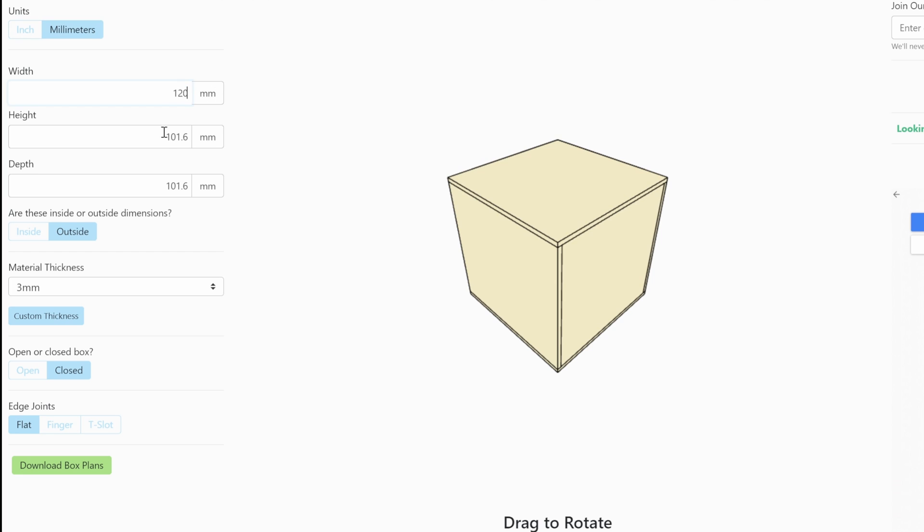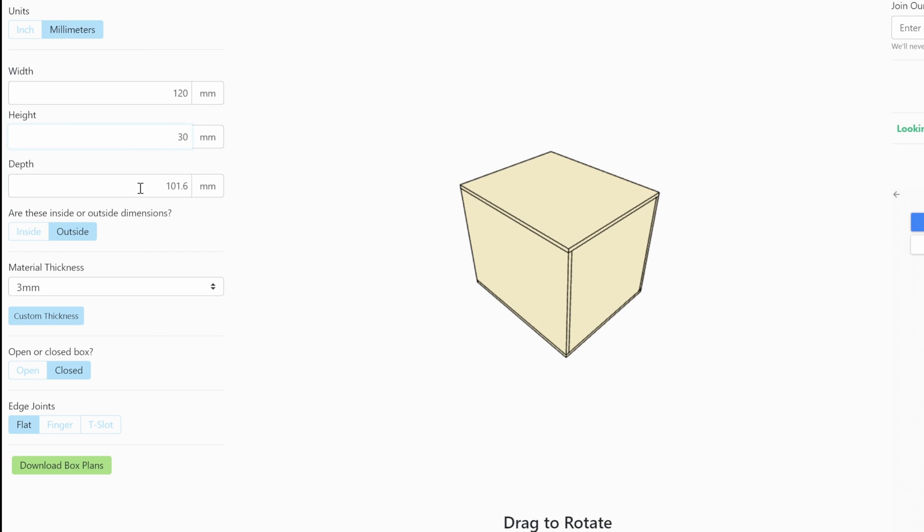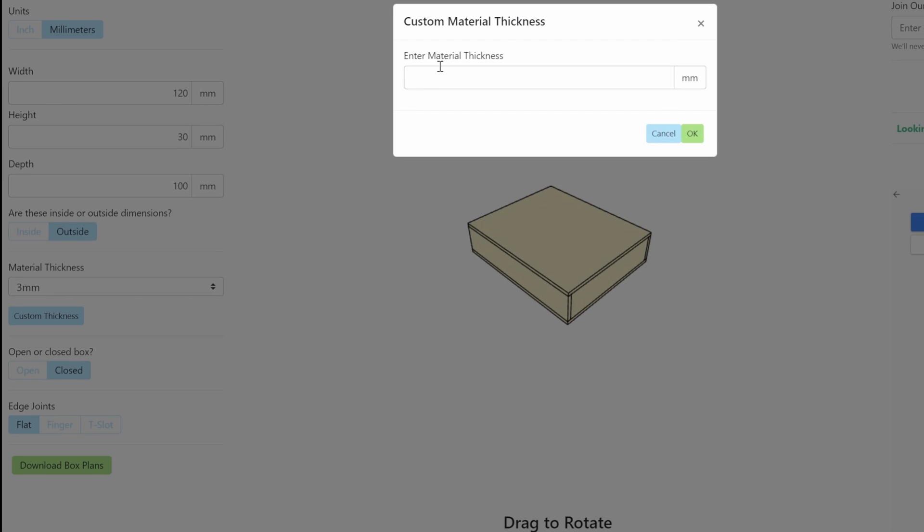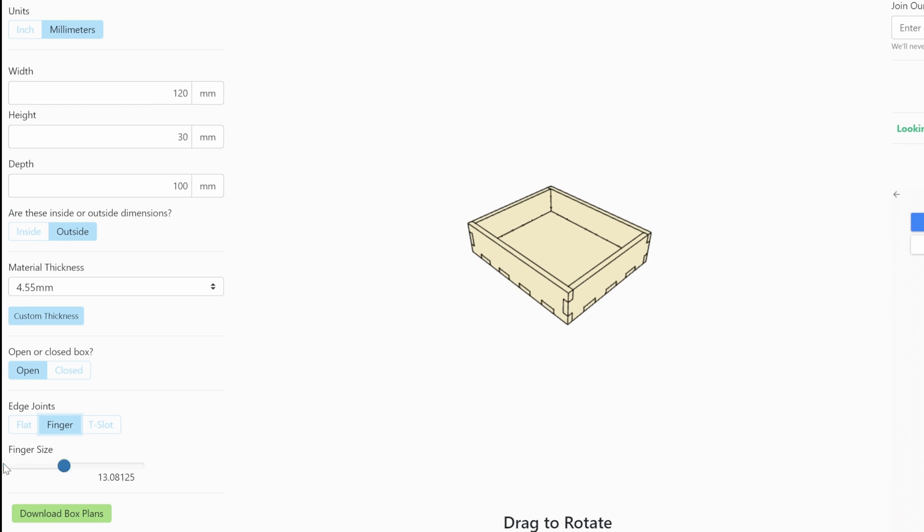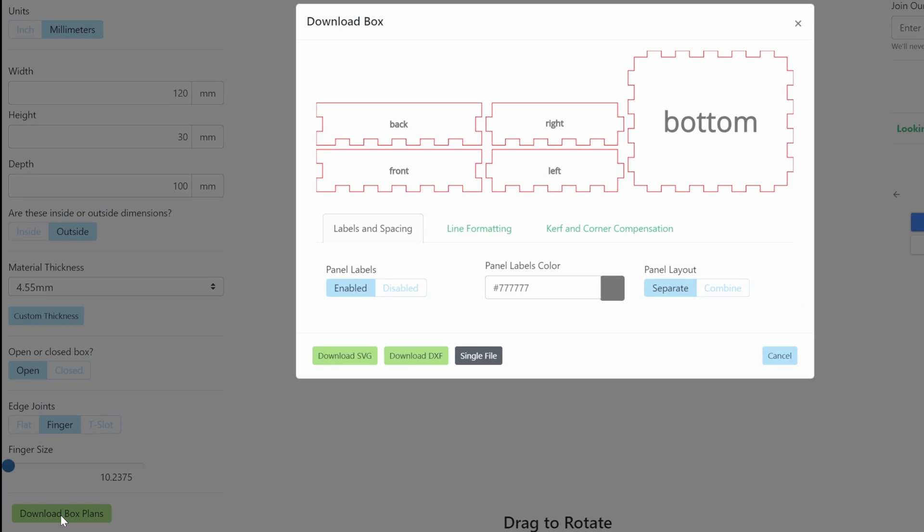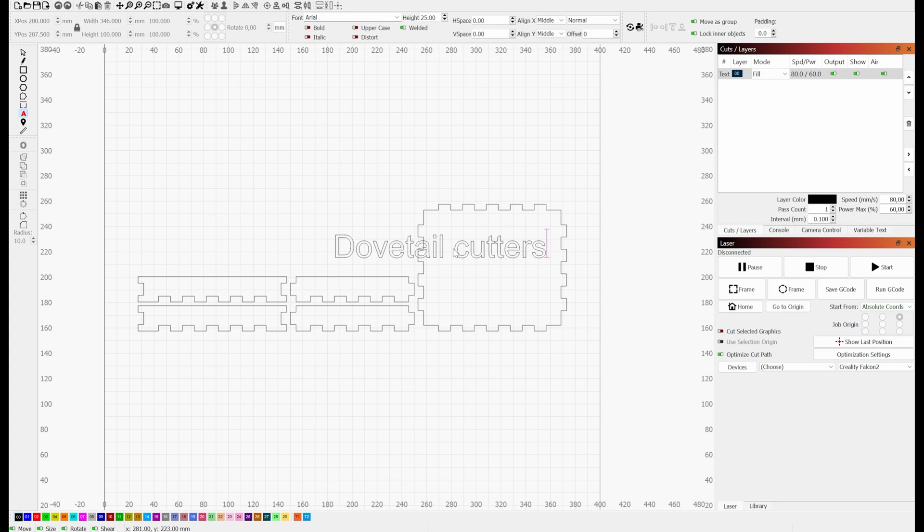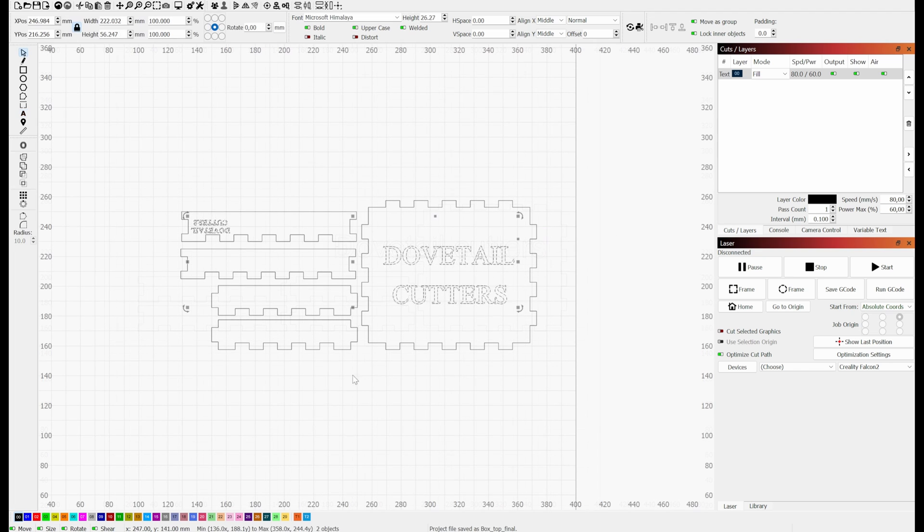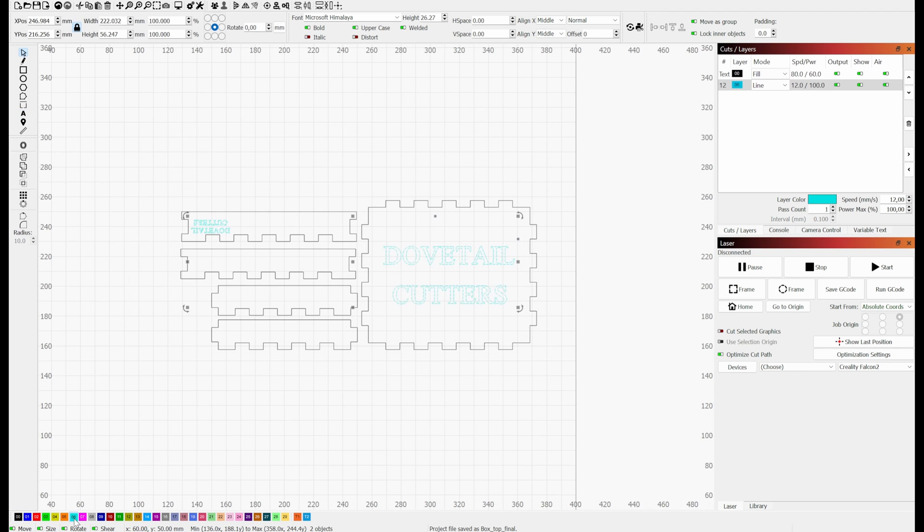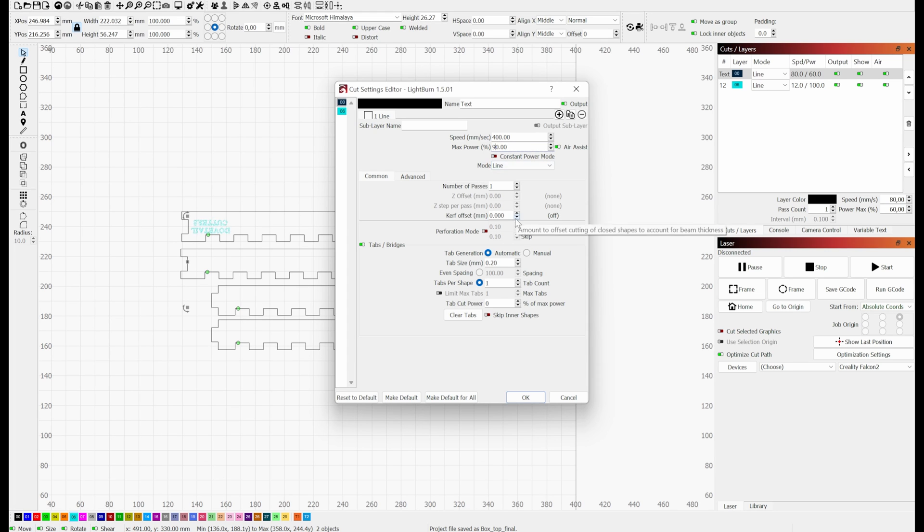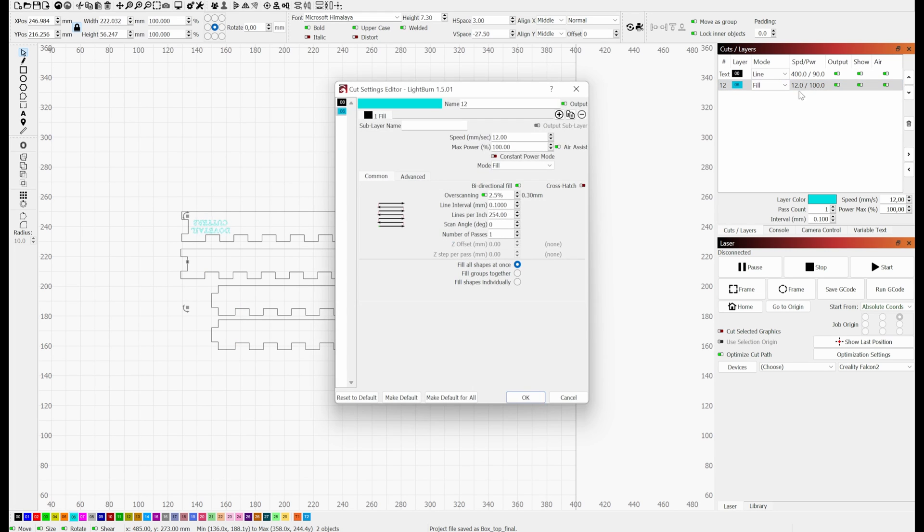I just need to enter the parameters here on the left and then click the download button. That will give me the file I need for Lightburn. Then I just add some text I want to engrave, and then I tell the software that this color is to be cut with these settings, and these is to be engraved.